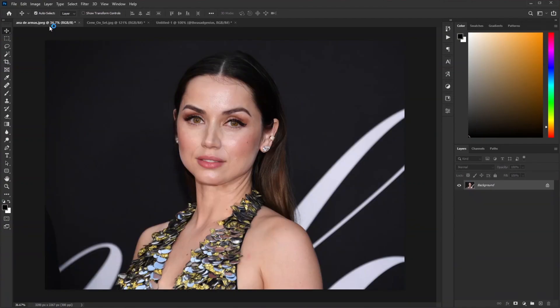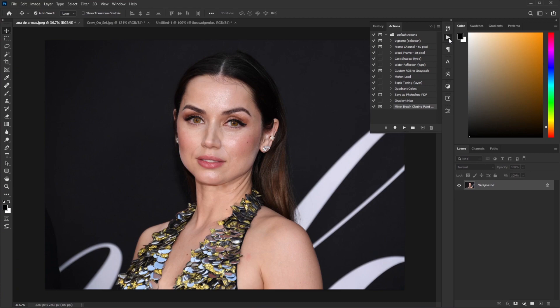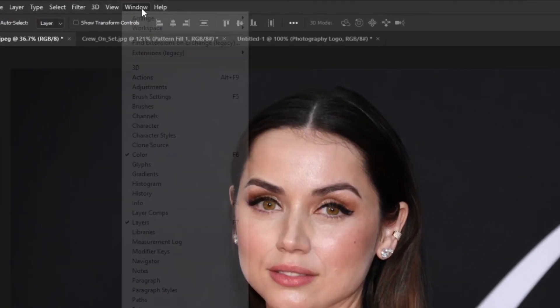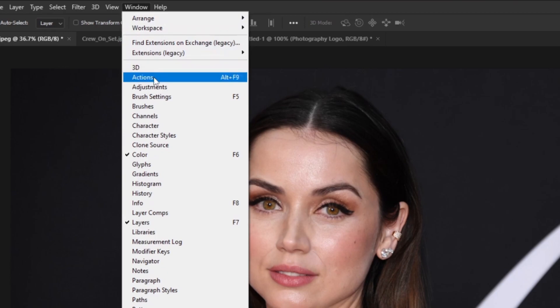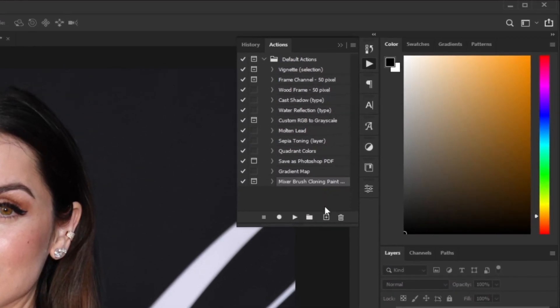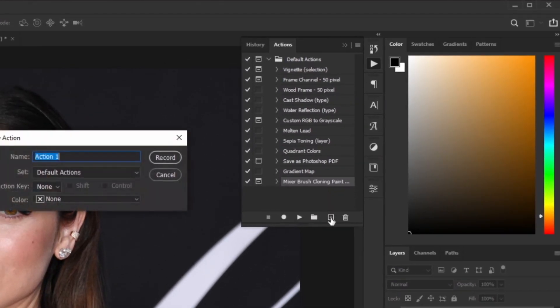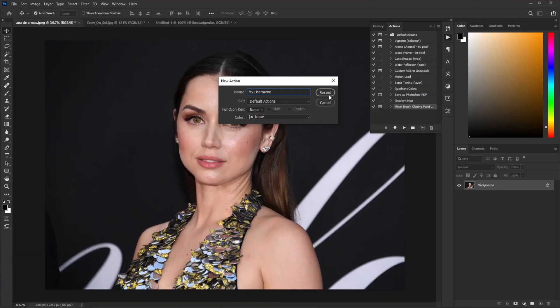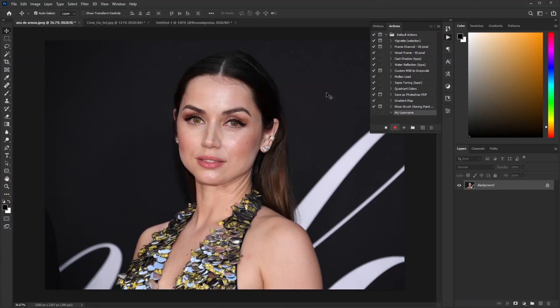Now we go to the Ana de Armas photograph. From here, go to Actions. If you don't find the Action tab here, don't worry - just go to Window and click on Actions and it will pop up. Now click on this plus icon, give it a name. I'm calling it my username and hit Record. Now whatever you do inside Photoshop, Photoshop will remember it.